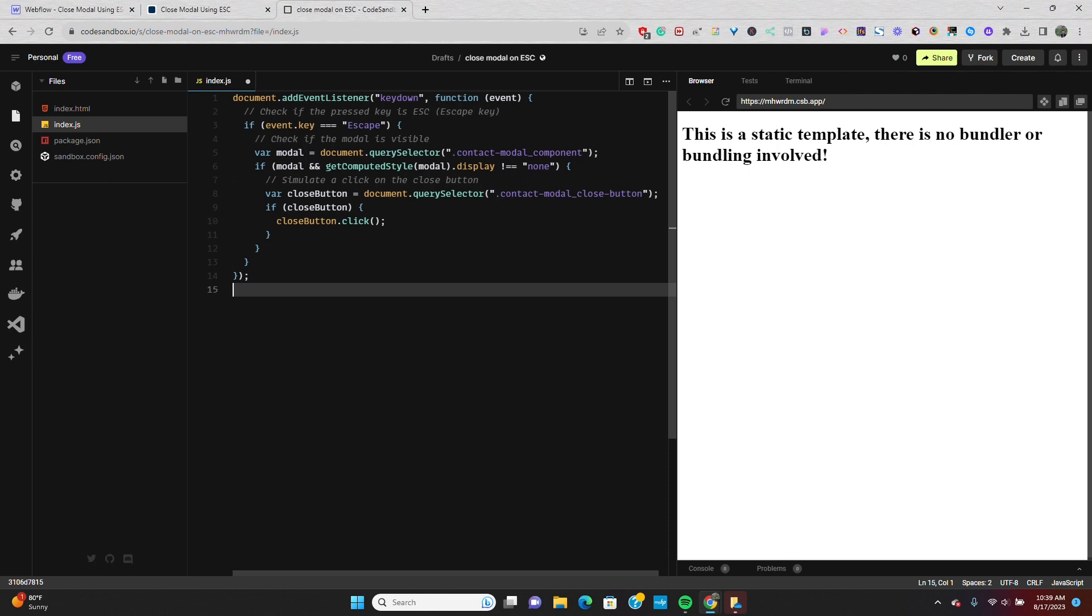Finally, if the modal is visible, we'll find the close button with the class contact-modal underscore close button using the query selector method. If that close button exists, which it does, we'll simulate a click on it to close the modal.